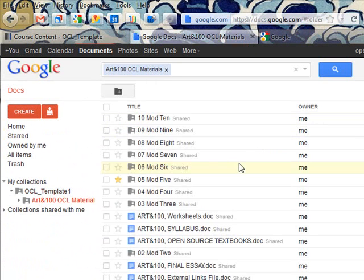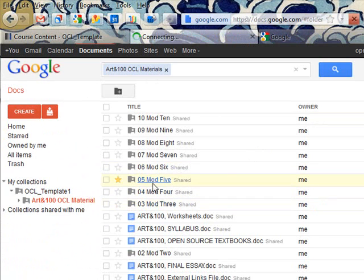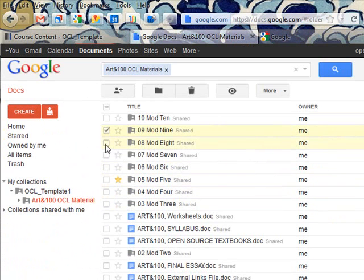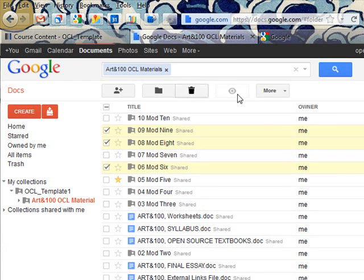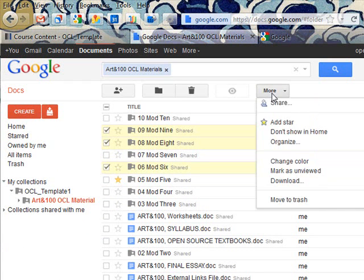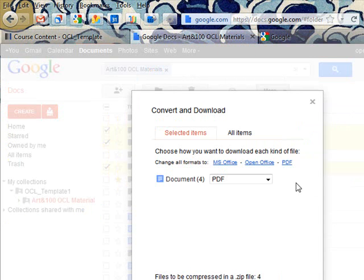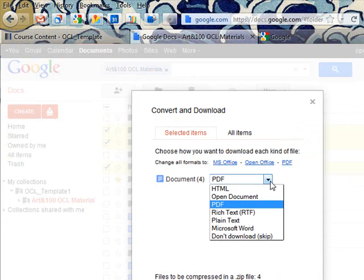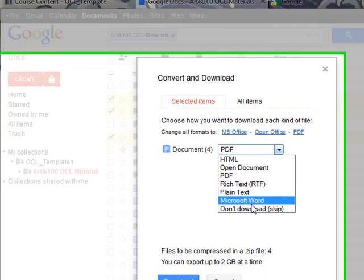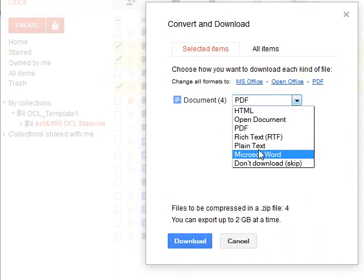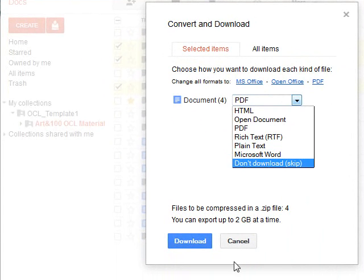I can browse through that collection and look at individual pieces of content, or if I want to, I can select multiple items and choose download. It will create a zip file for me to download, and all of the content items will be in the format that I want: Microsoft Word, PDF, whatever it is I choose.